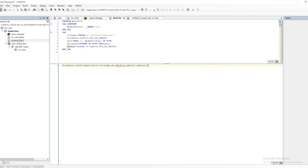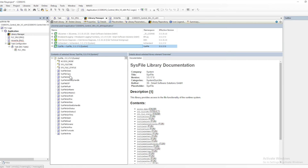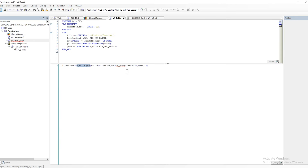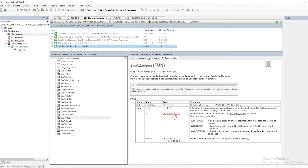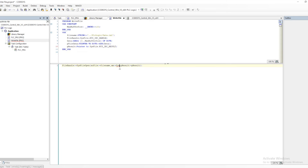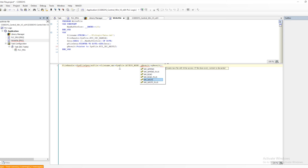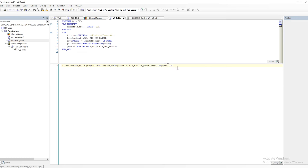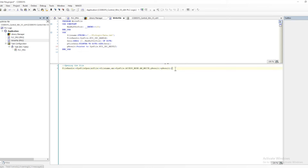The SysFileOpen method requires us to provide the file name. Then, for the access mode, we use AM_WRITE. AM_WRITE will write to the file — if the file doesn't exist, it will create the file and then write the data. You can see the access mode options by going into the library. That is why we are using AM_WRITE.